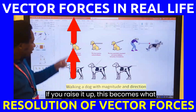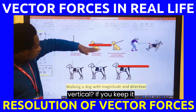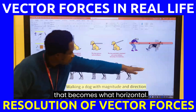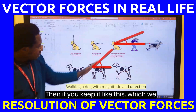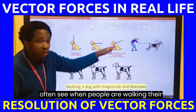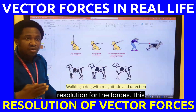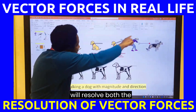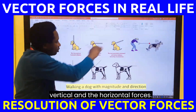Consider the dog leash example again. If you raise it up, this becomes vertical. If you keep it down — like this girl — that becomes horizontal. Then if you hold it at an angle, which we often see when people are walking their dog, that is the resolution of forces. This will resolve both the vertical and the horizontal force components.